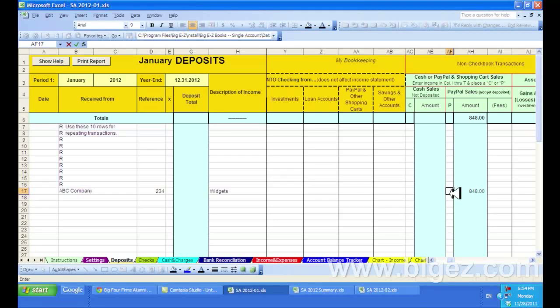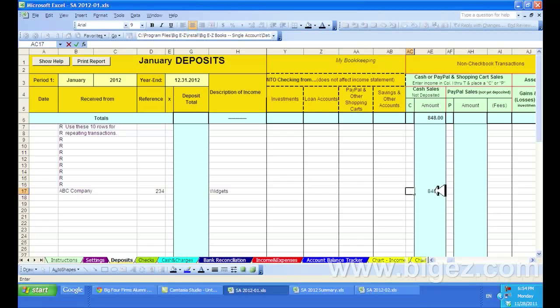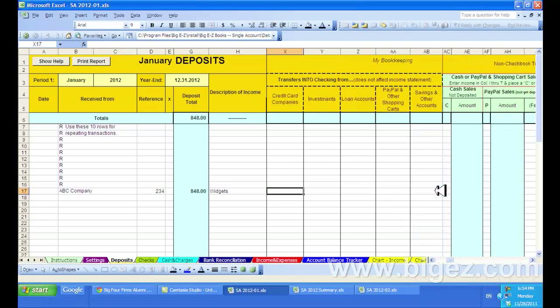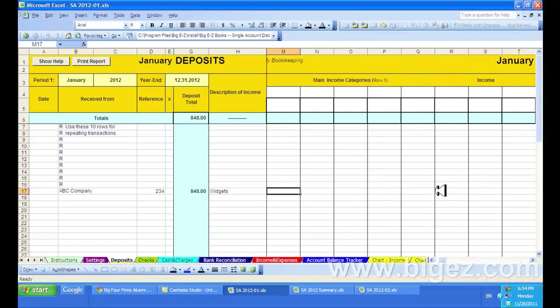you would put a C here, and it would show a cash sale instead of it going into your checkbook. But in this case, it was a checkbook transaction, so we'll leave it here.